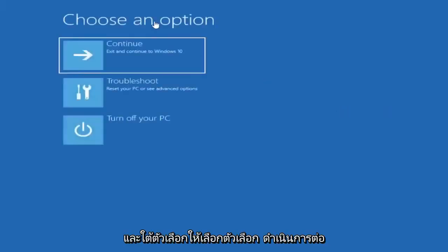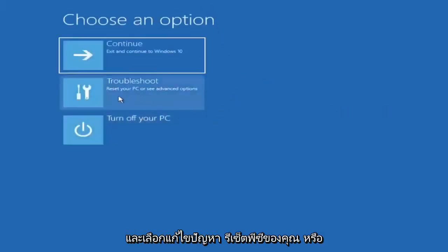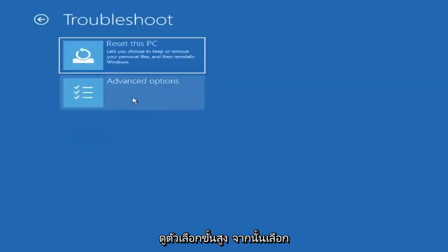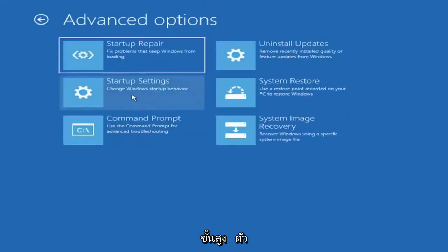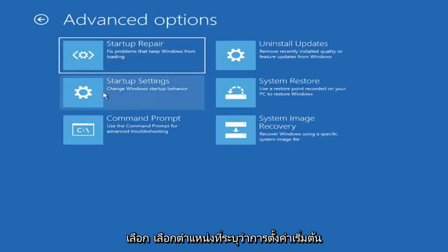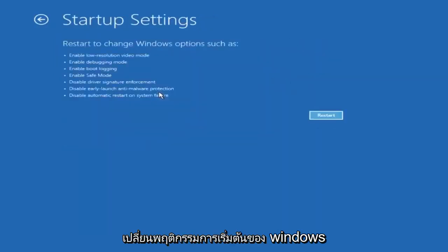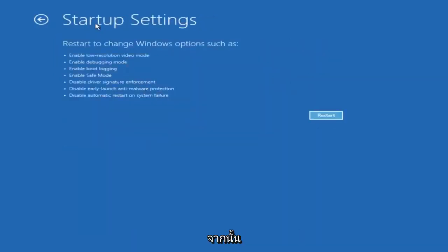Underneath 'Choose an option,' go ahead and select Troubleshoot — reset your PC or see advanced options — and then select Advanced Options. Select where it says Startup Settings, change Windows startup behavior, and then select the Restart button.